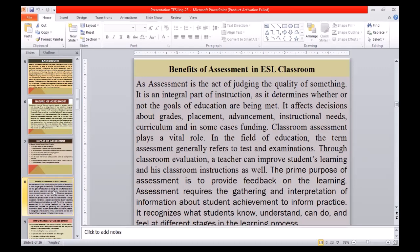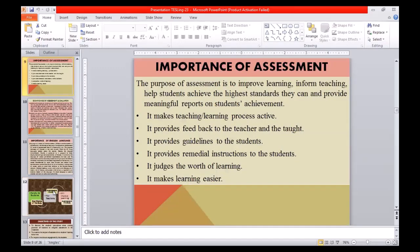The prime purpose of assessment is to provide feedback on learning. Assessment requires the gathering and interpretation of information about student achievement to inform practice. It recognizes what students know, understand, can do, and feel at different stages in the learning process. The purpose of assessment is to improve learning, inform teaching, help students achieve the highest standards they can, and provide meaningful reports on students' achievement. It makes the teaching-learning process active, provides feedback to the teacher and the taught, provides guidelines and remedial instructions to students, judges the worth of learning, and makes learning easier.